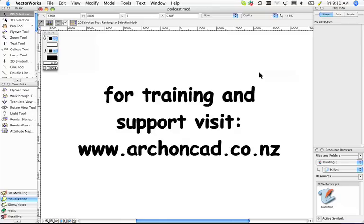Thanks for watching my podcast. For more information, for training, support and manuals, please visit www.archoncad.co.nz. Bye.